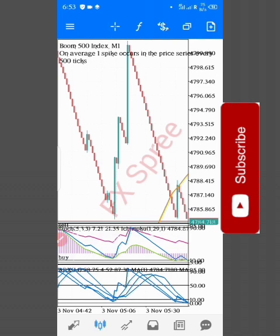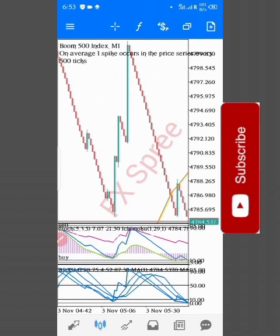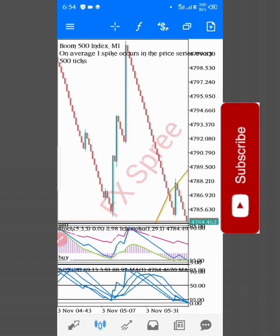If boom is on its default trend, which is downtrend, even if it spikes, it will still continue and you enjoy your scalping. But if both pairs are against the trend — if boom is on uptrend and you are going for scalping — it will go against you because that particular time is going to be spiking. So what you need to do is follow the instructions strictly so as to enjoy the strategy.